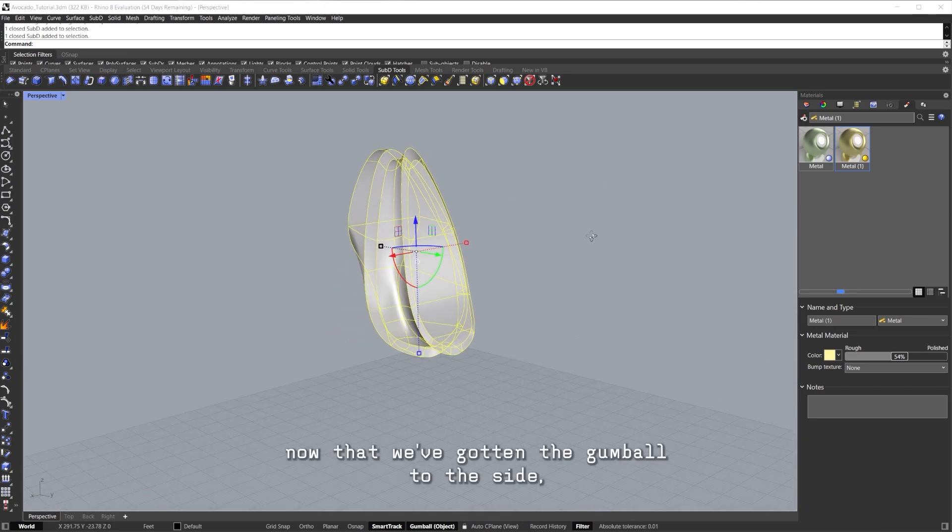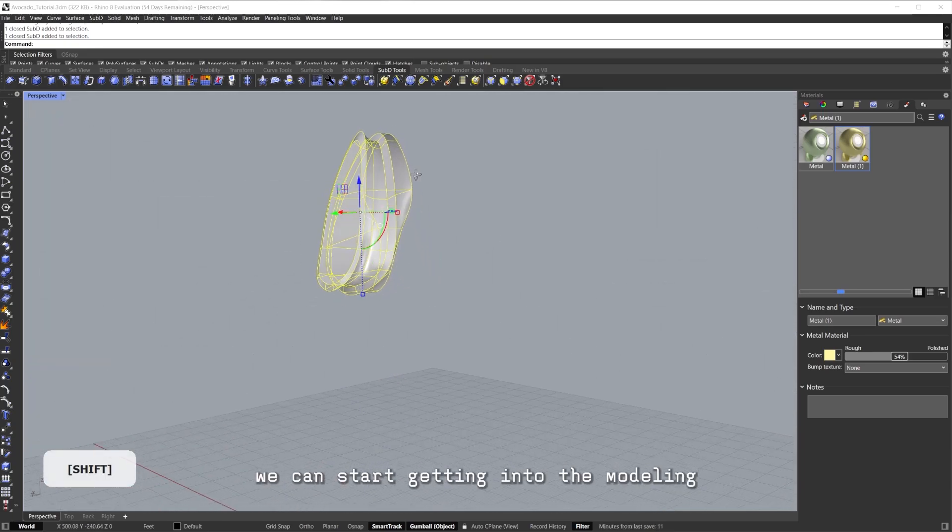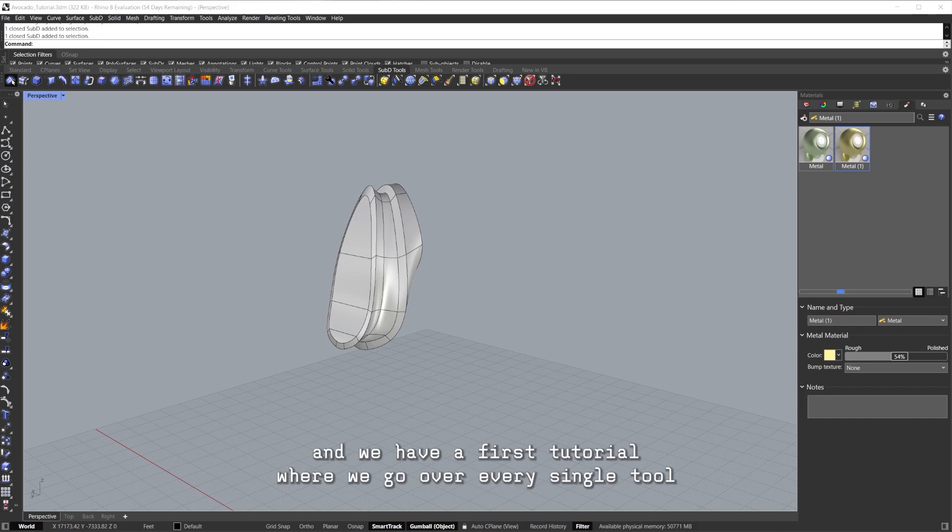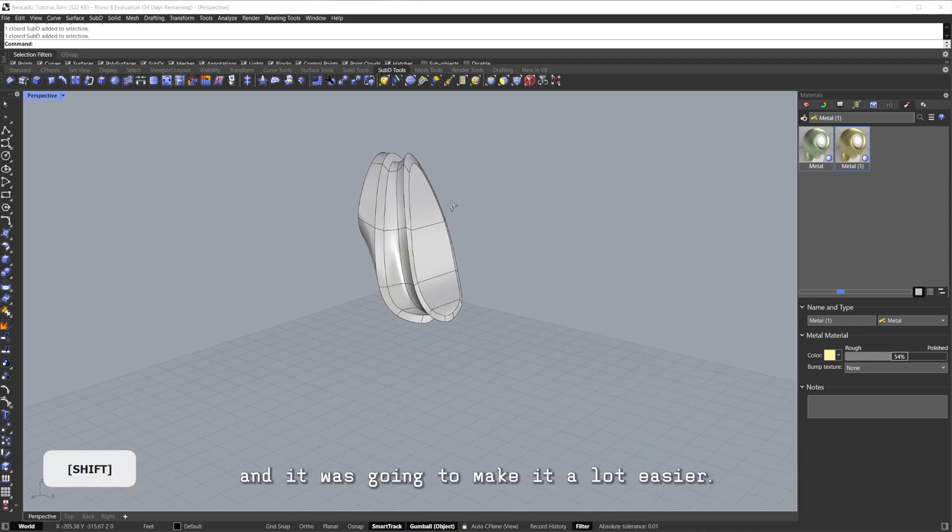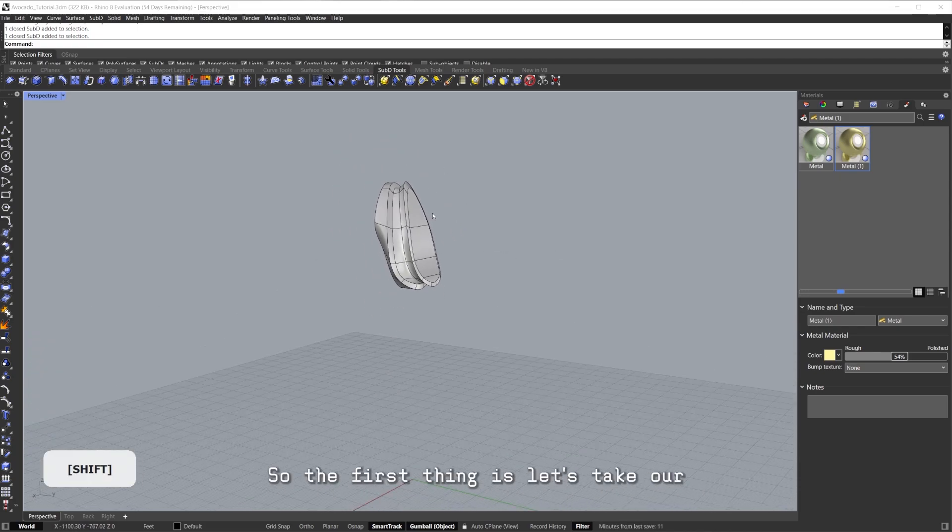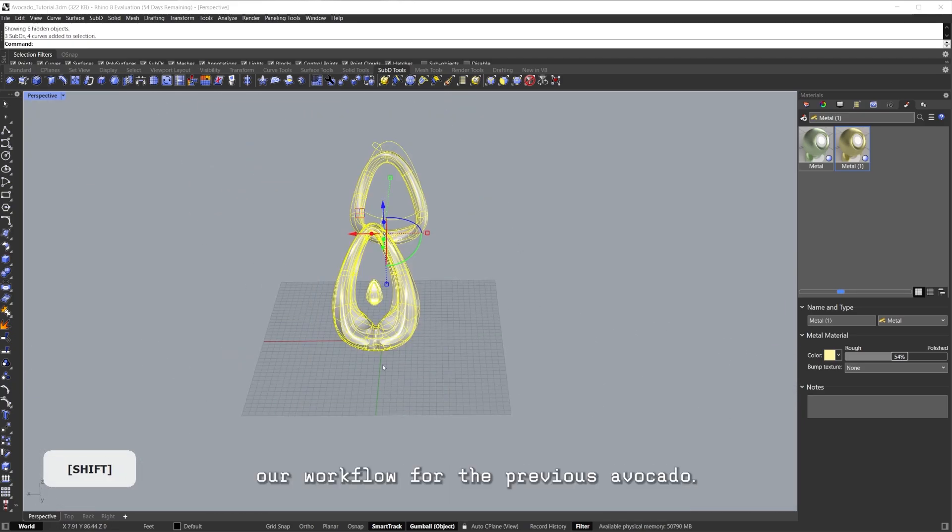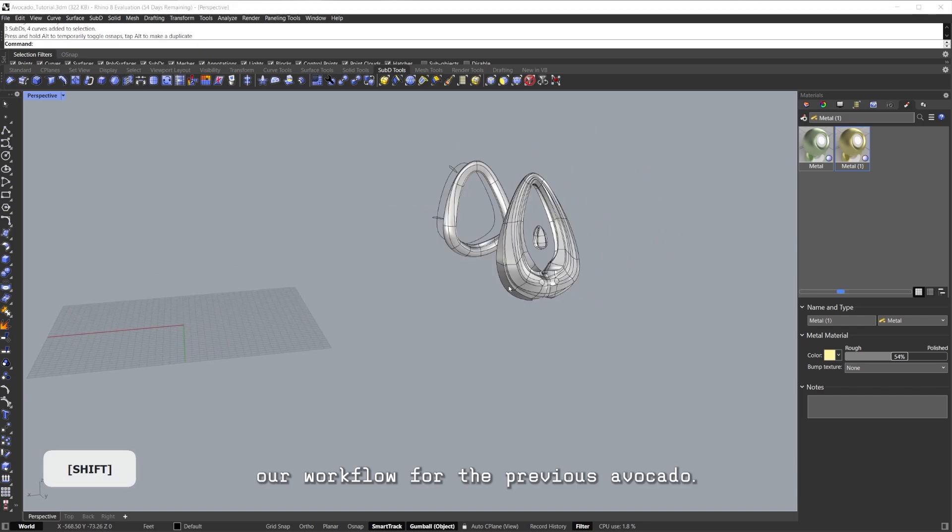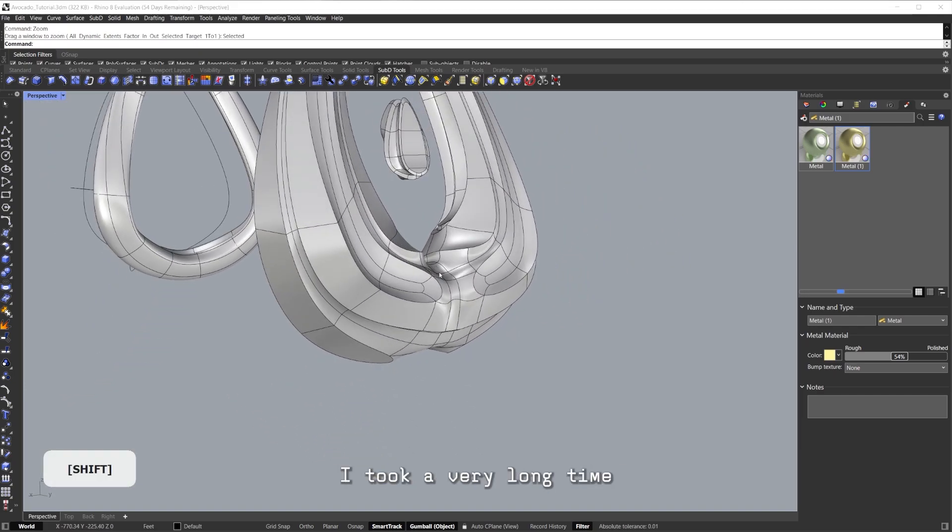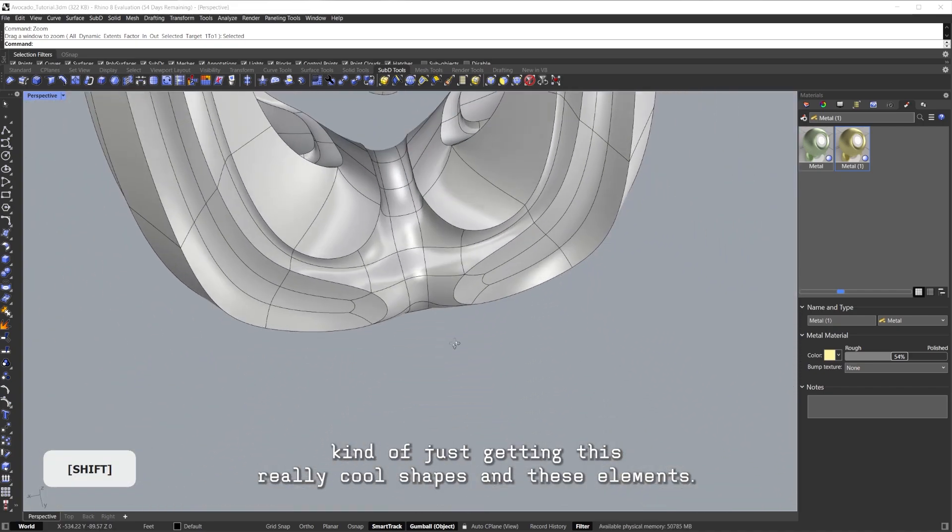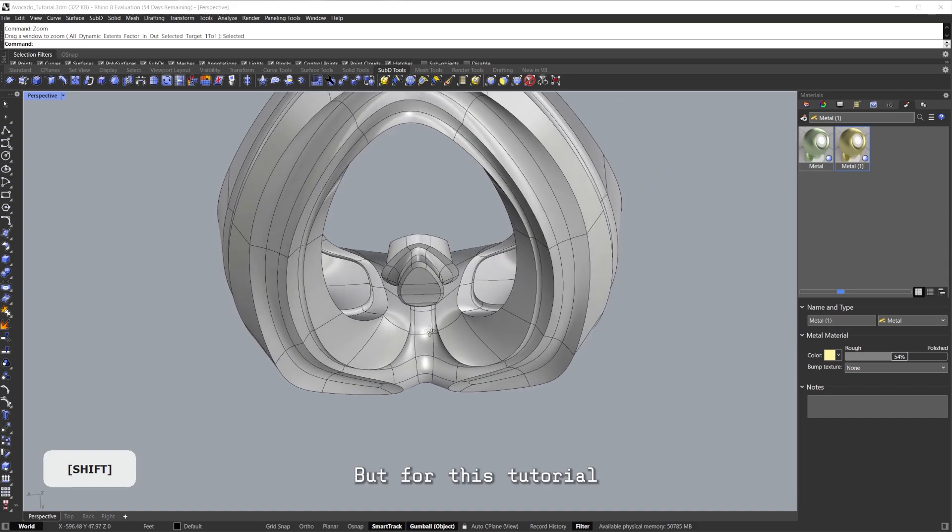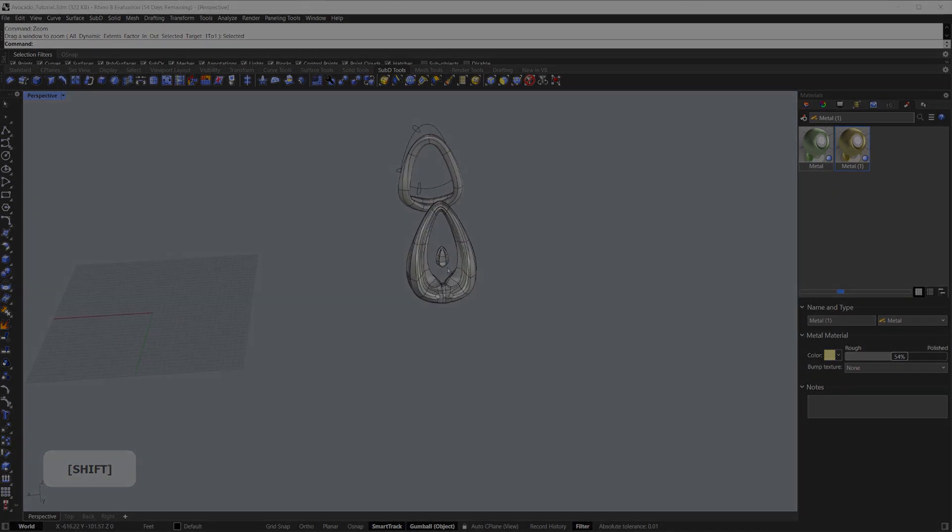Now that we've gotten the Gumball to the side, we can start getting into the modeling. We have a first tutorial where we go over every single tool about SubD, but for this specific tutorial we'll just use a couple of these and it's going to make it a lot easier. So the first thing is, let's take our workflow for the previous avocado and let's make our new avocado. For this one, I took a very long time kind of just getting these really cool shapes and these elements, but for this tutorial we're going to see a much easier and faster way to develop this. We're going to see a quick method.